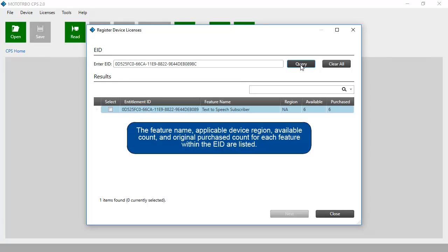The feature name, applicable device region, available count, and original purchased count for each feature within the EID are listed.